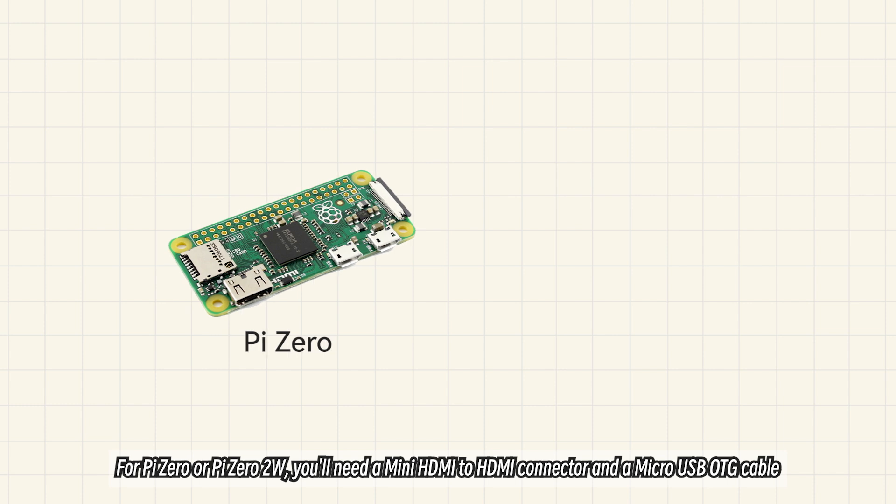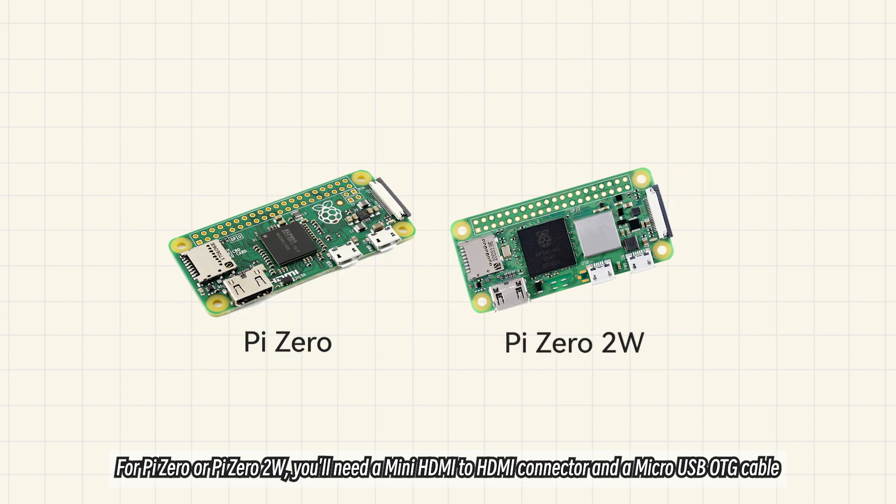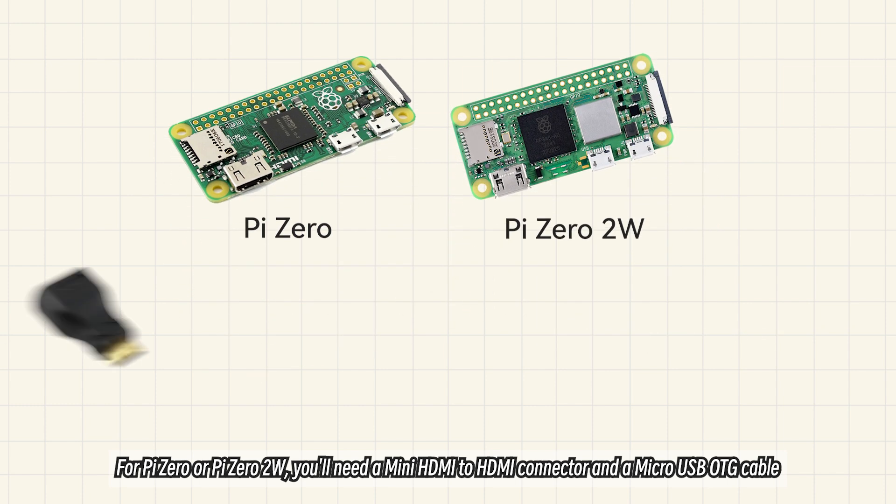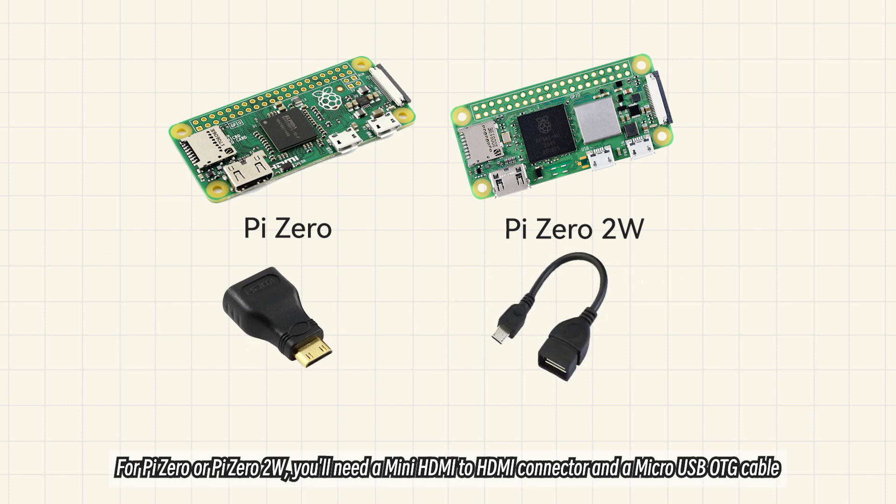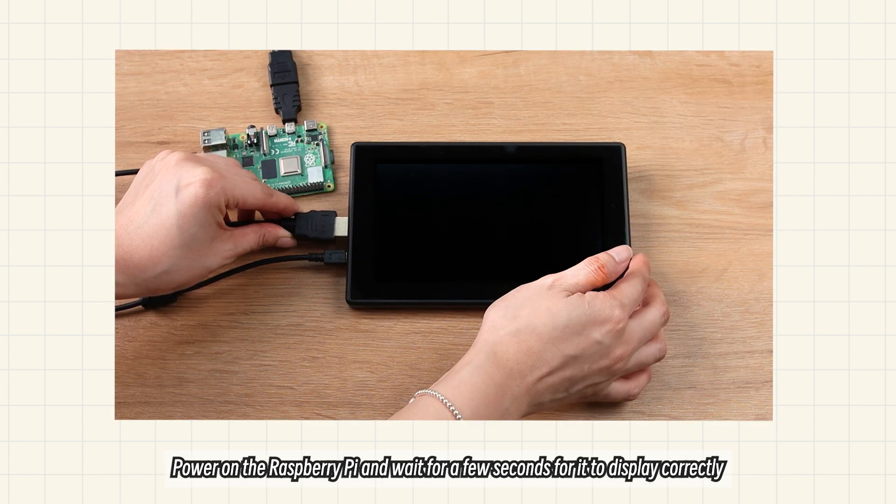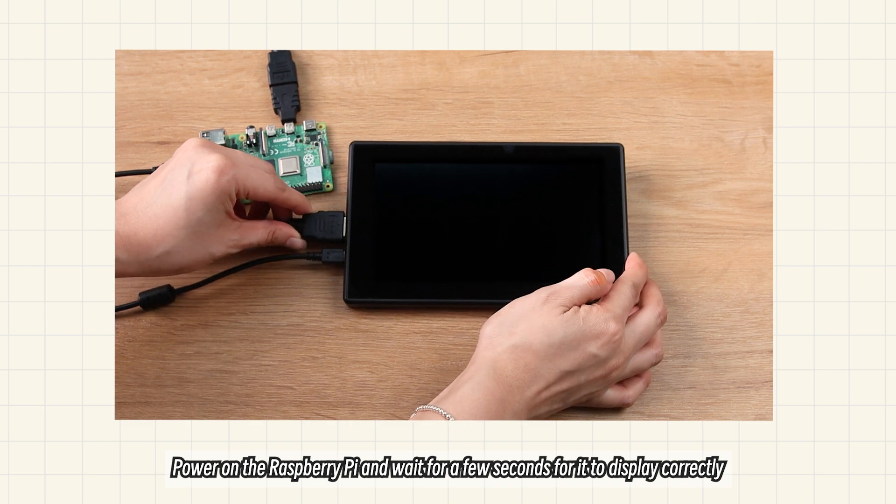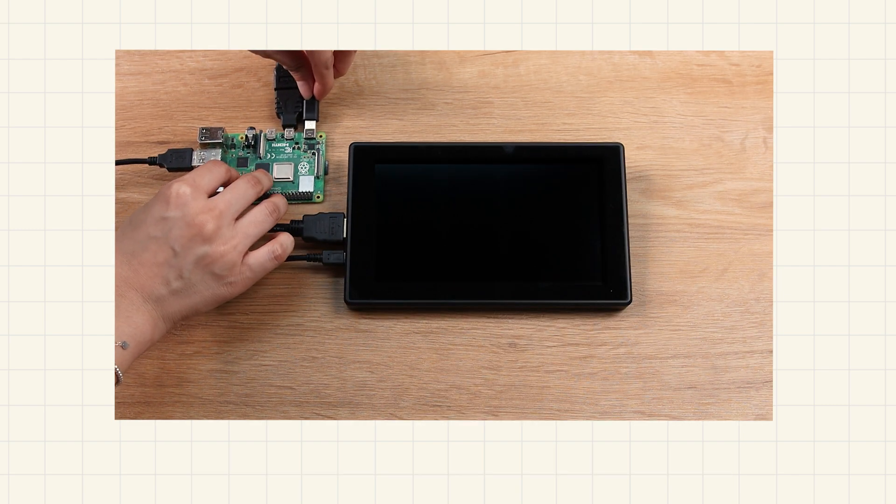For Pi 0 or Pi 0 2W, you'll need a mini HDMI to HDMI connector and a micro USB OTG cable. Power on the Raspberry Pi and wait for a few seconds for it to display correctly.